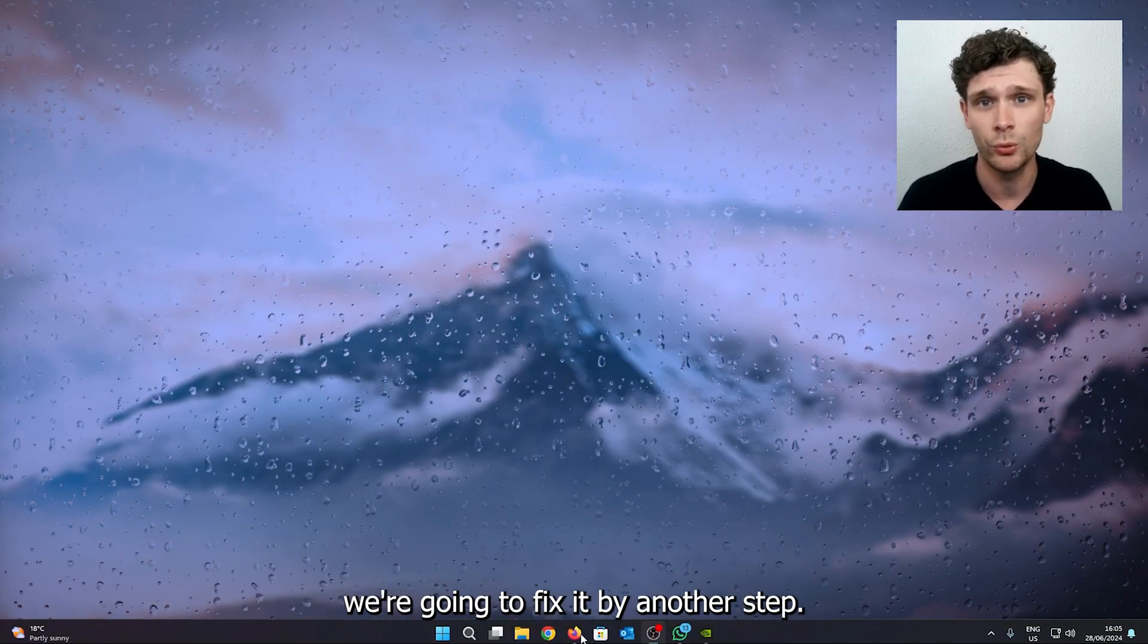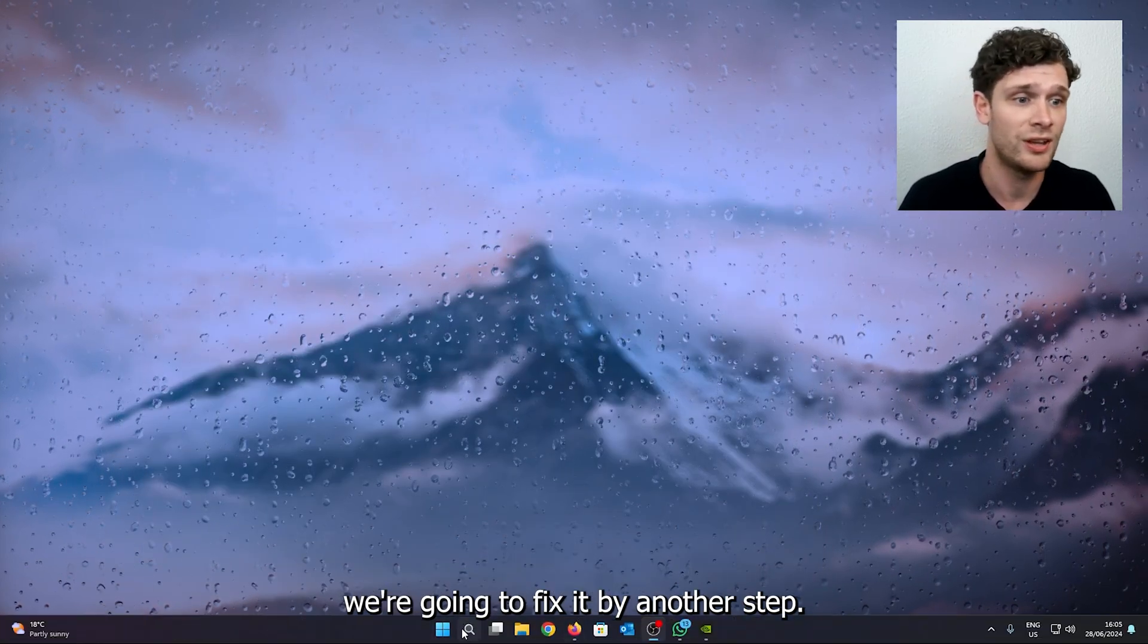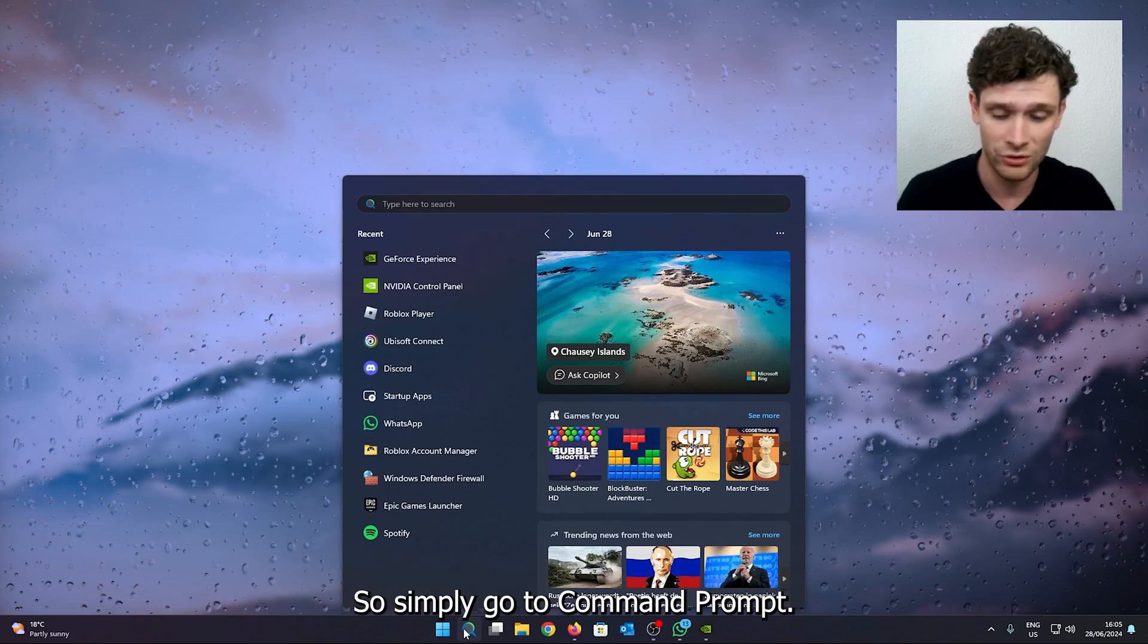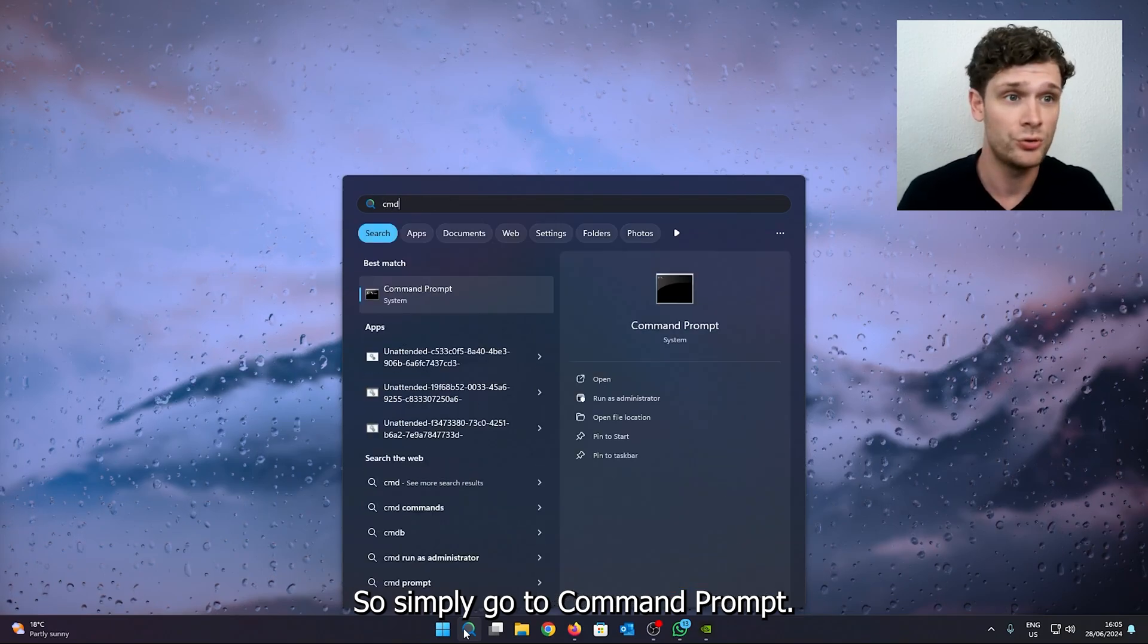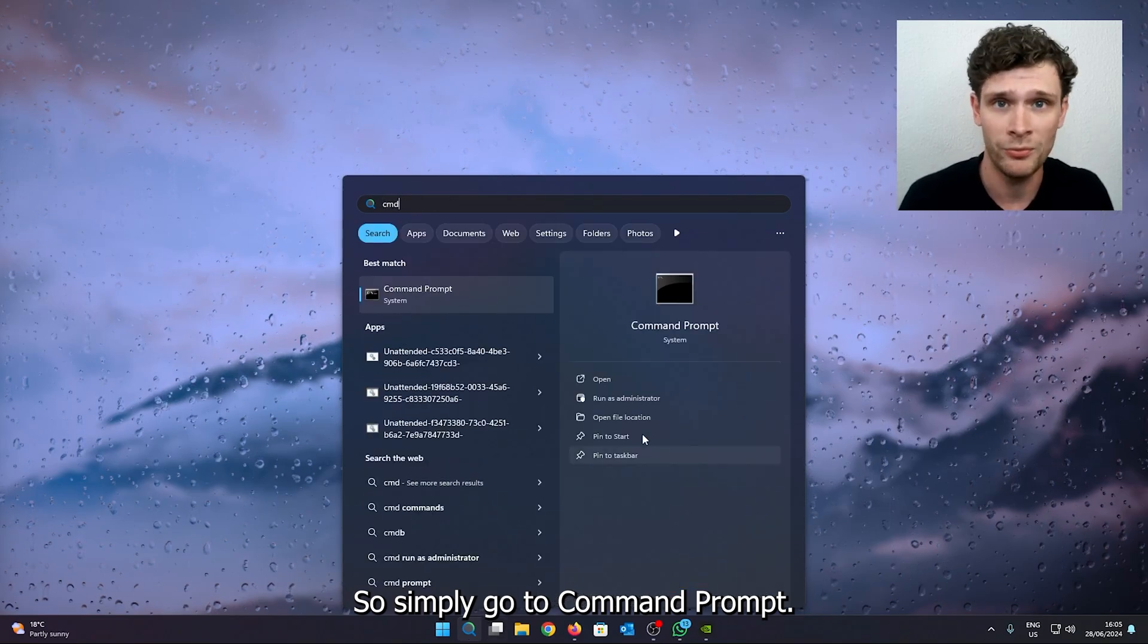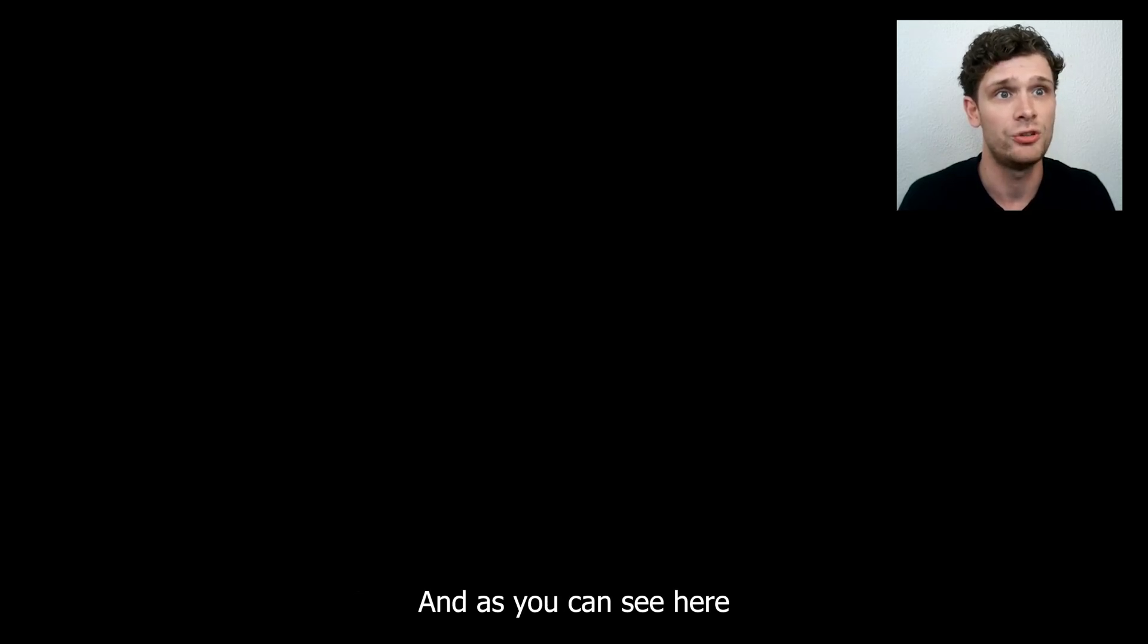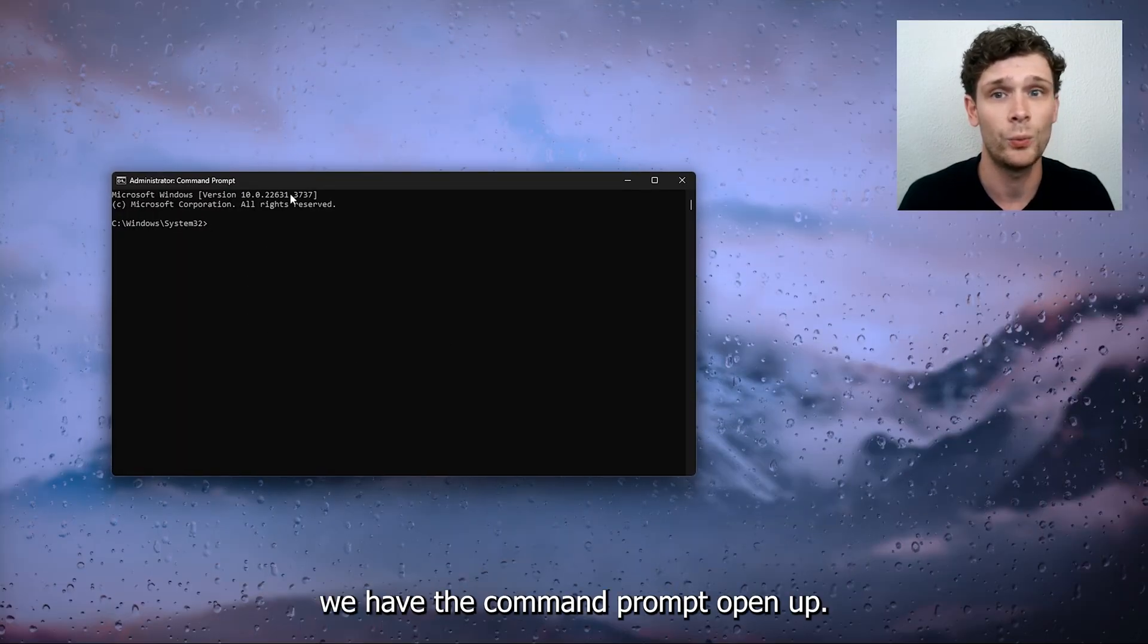Simply go to Command Prompt, right click it and run this as an administrator. Press yes, and as you can see here we have the Command Prompt open.